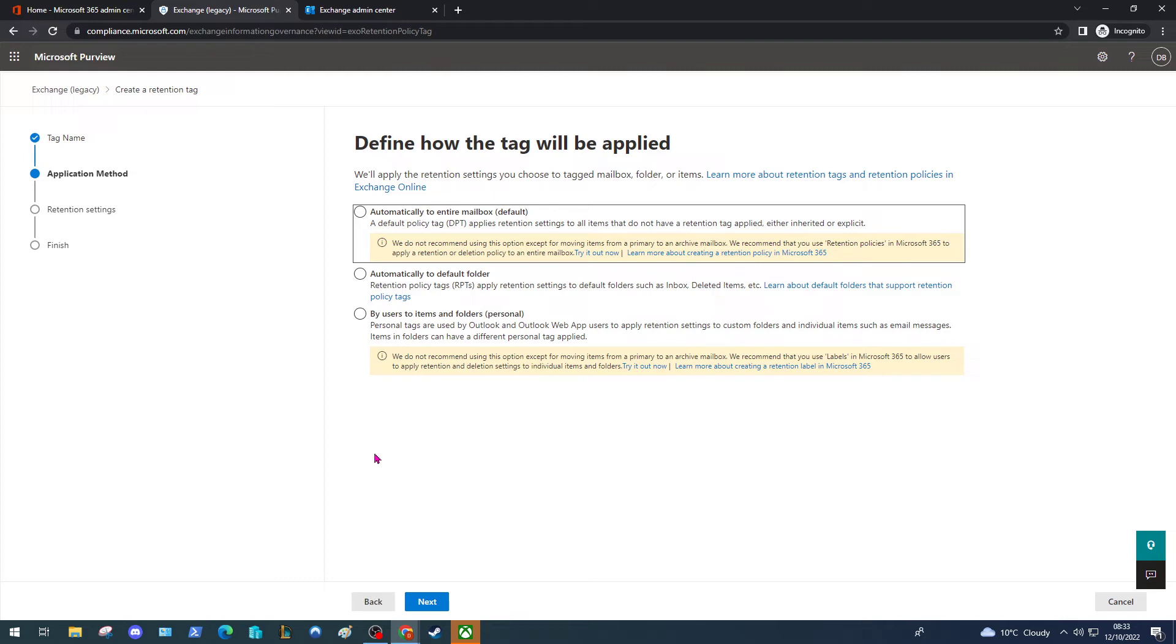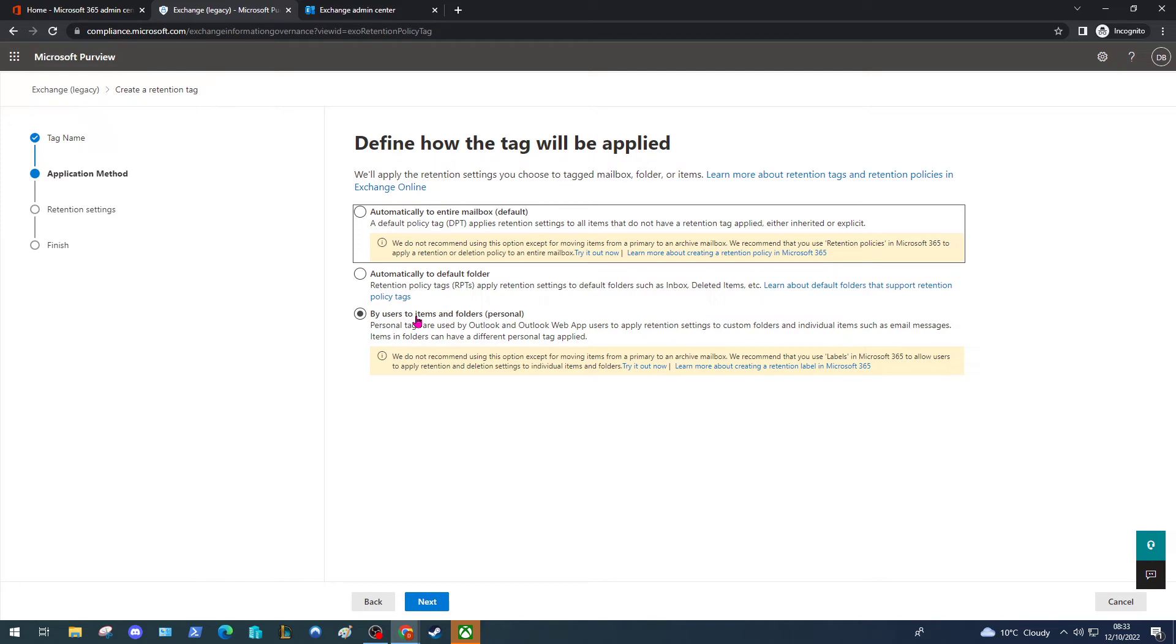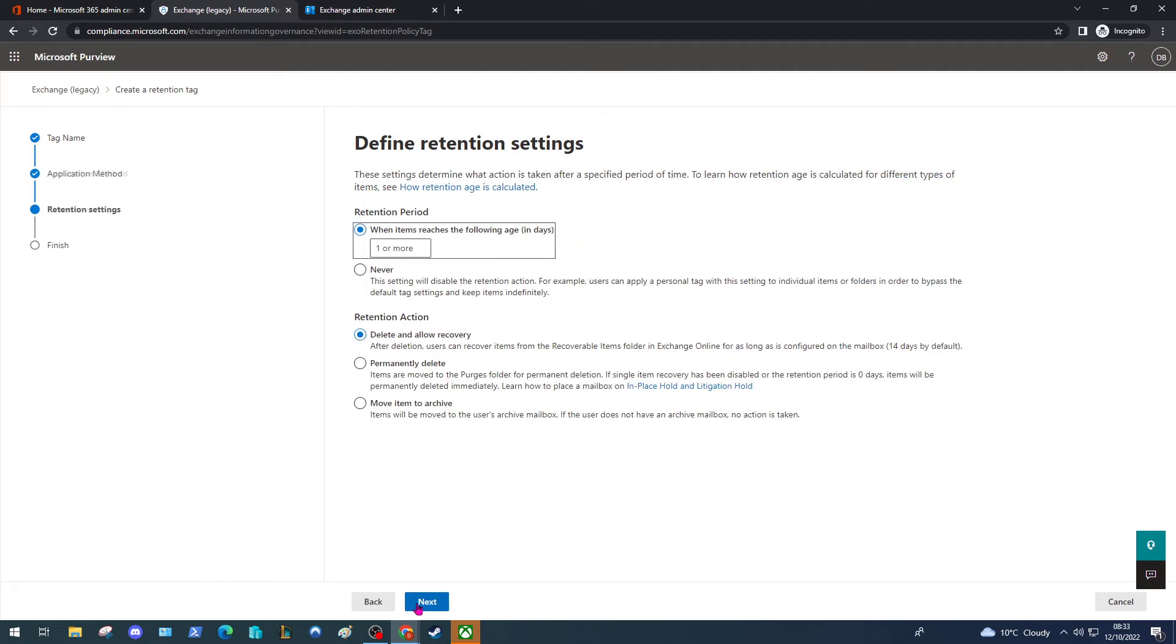Now we need to define how the tag's applied. The default option is automatically to the entire mailbox, and this is the only option we can choose in this instance when we want to apply the age policy to a message to move it to the archive. We also have an option to move automatically to some default folders such as the Inbox and deleted items, and we can create a tag that users can apply at a personal level within their Outlook clients to custom folders and items such as messages. In this instance we're just going to select the top option here and click Next.